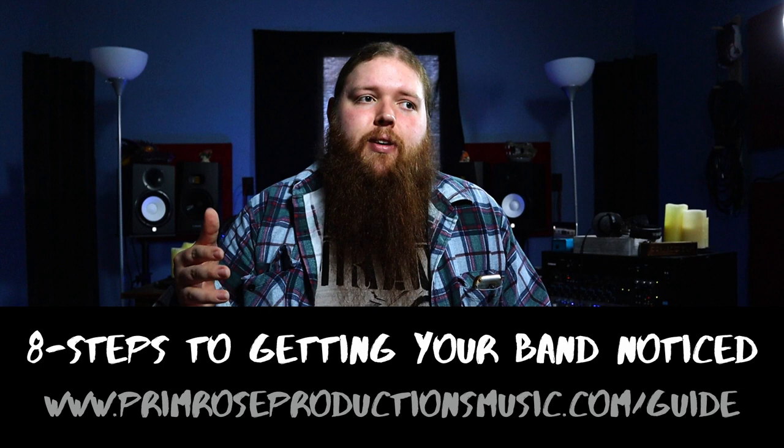I want you guys to be able to get as many streams as possible in those first couple days, so your music gets pushed in front of a bunch of more people. If you're trying to get your band rolling faster, if you're starting out and you're trying to build your fan base, I have something to give you that can help you out. It's my eight steps to getting your band noticed. It's a free PDF guide, and you can check that out.